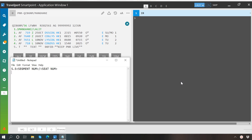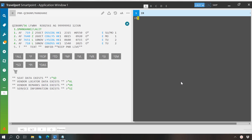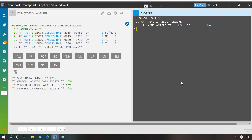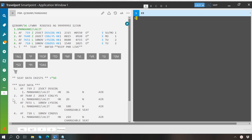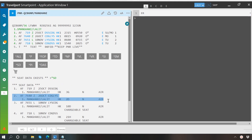For example, if I want to reserve seat number 2D for segment 2, I will write S.S2/2D. Then receive from field and ER. And here you may see we have successfully reserved seat number 2D for segment number 2.